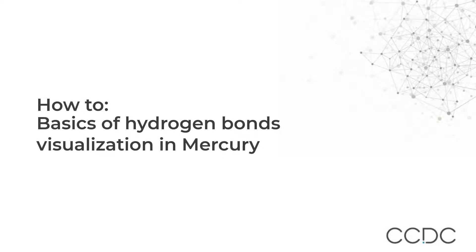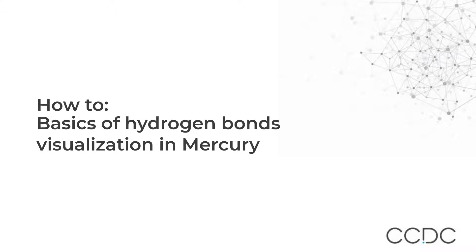Hello, I'm Dr. Caroline Davis-Brooks and I'm a scientific editor at the Cambridge Crystallographic Data Centre, CCDC. Welcome to this how-to tutorial on hydrogen bonds in CCDC's visualization software, Mercury.